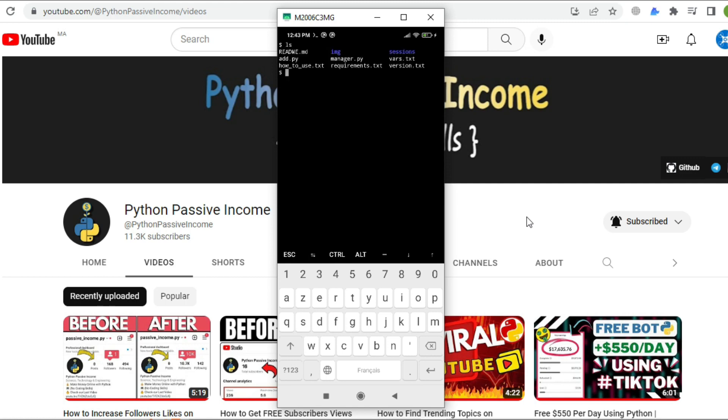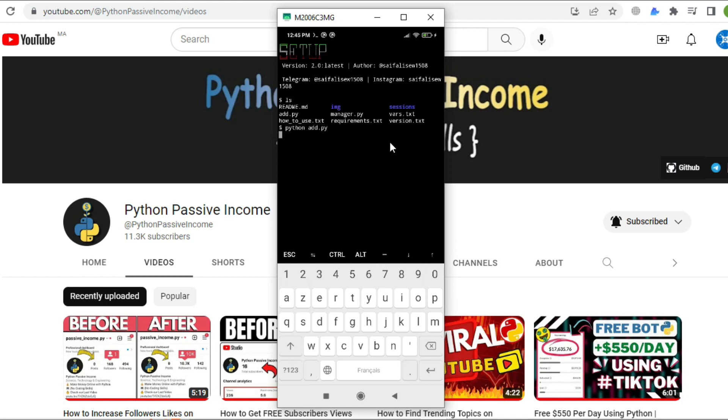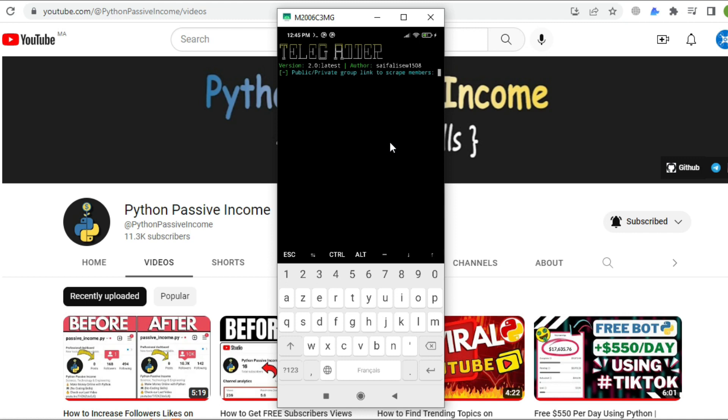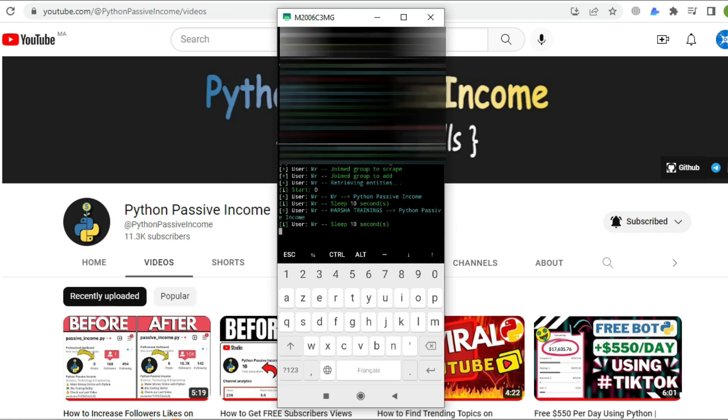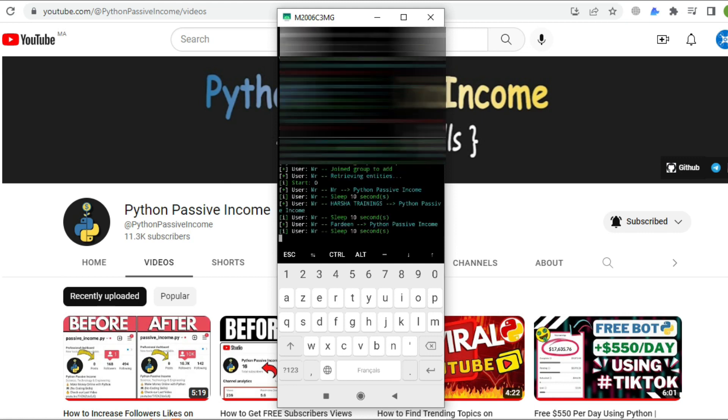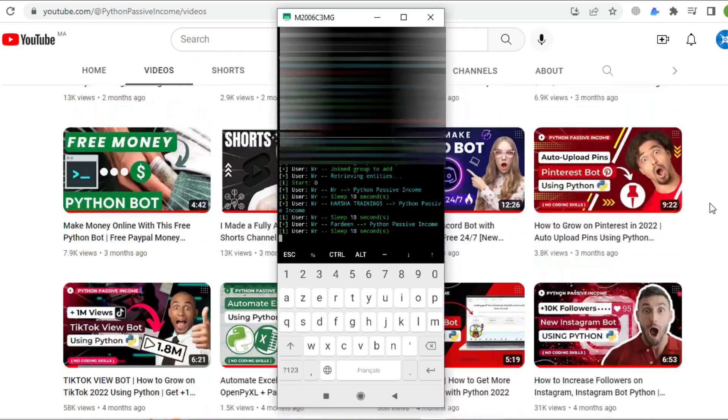Same steps as I showed you on computer - type 'python manager.py' to add a new account in our Telegram bot. After that, run 'python add.py' to scrape Telegram members and add them to any group we want. I'll skip this part because it's the same process as we did in Windows. If you're confused, make sure to watch the full explanation about these steps.